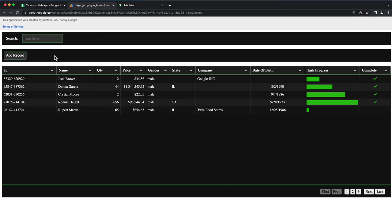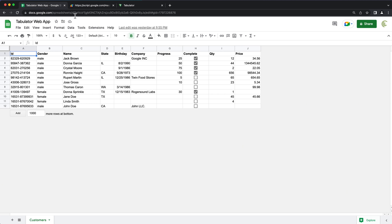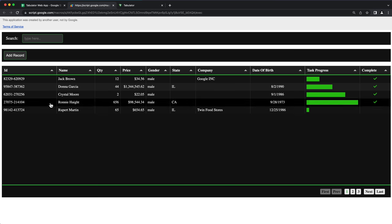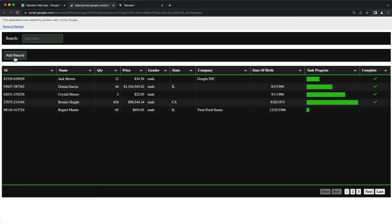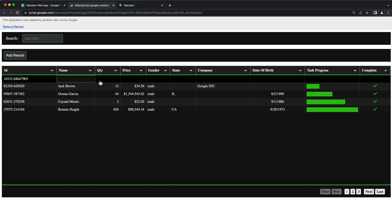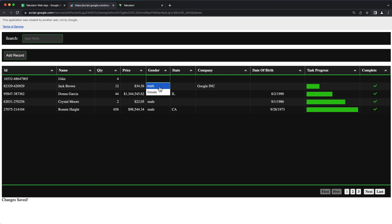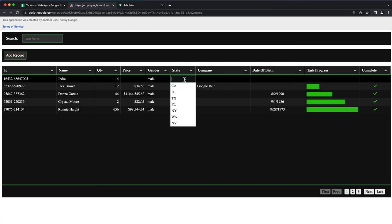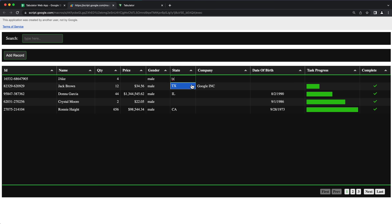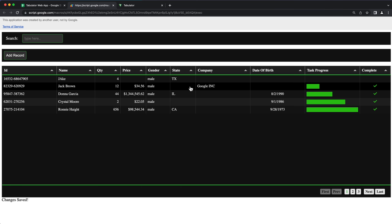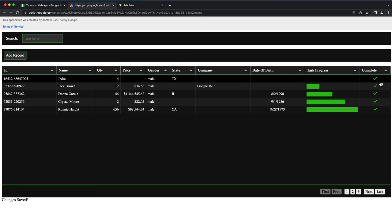We're going to build this web app. It's going to have functionality to load the data from our spreadsheet. We're going to have options to add records to our existing sheet by clicking add record, and that should add a new record. We can go here and type any new information. Some fields will be regular entry fields, some will be dropdown fields, and some will be autocomplete dropdowns where you can search in the field and select an option. We're also going to have some checkboxes.